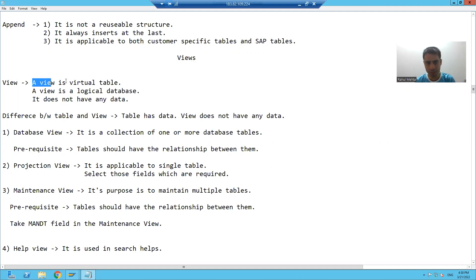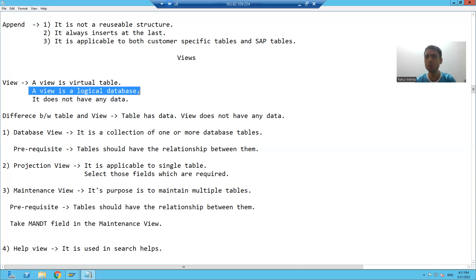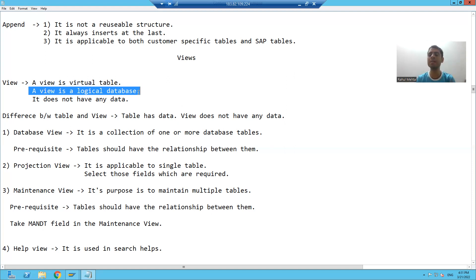A view is a virtual table. It means a view does not have any data. So if a view does not have any data, then from where is it bringing the data? It is bringing the data from the tables only. So we always say a view is a logical database — it's a virtual table. It does not have its own data; it is always bringing the data from the tables itself.